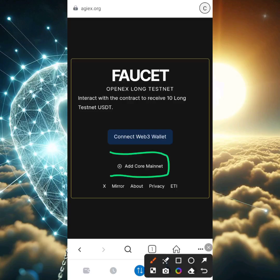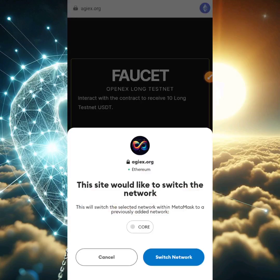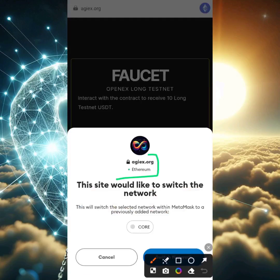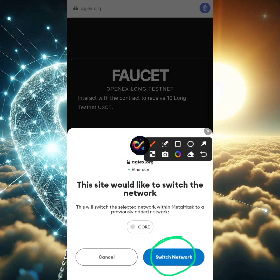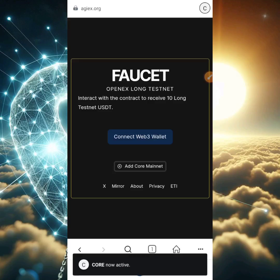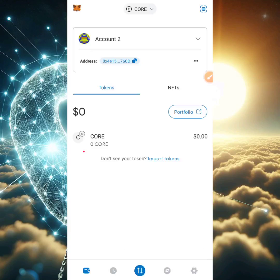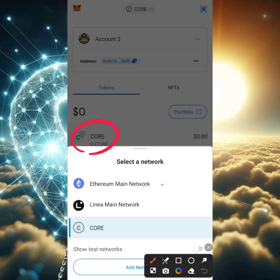The first thing to do is click on 'Add Core Network.' I'm explaining this so even a newbie can follow. The moment you click on Add Core Network, you'll be asked to switch from Ethereum to Core. If you're a newbie who hasn't mined Core, you won't have the Core network in your MetaMask, so just click 'Switch Network' and you'll automatically switch to Core.